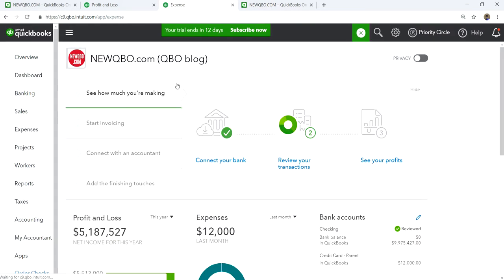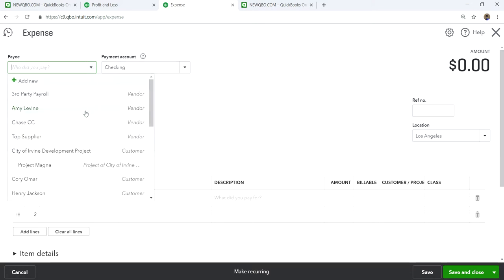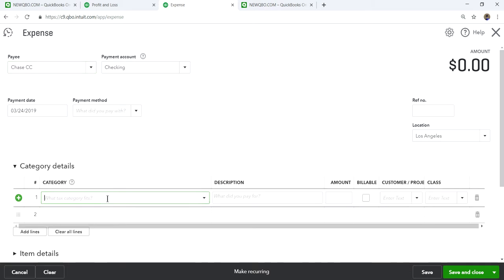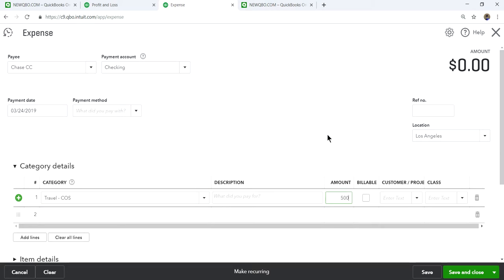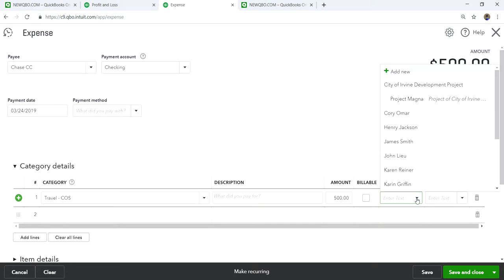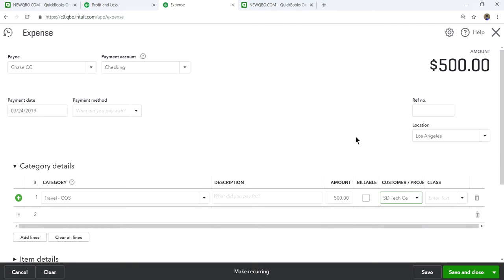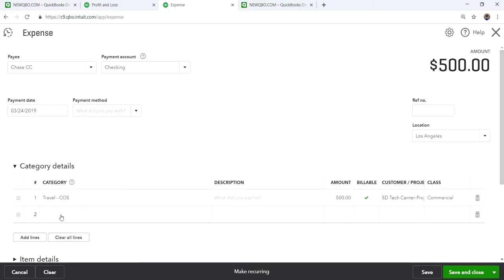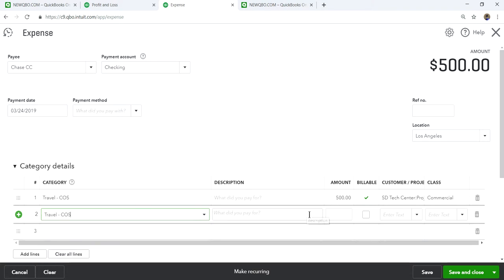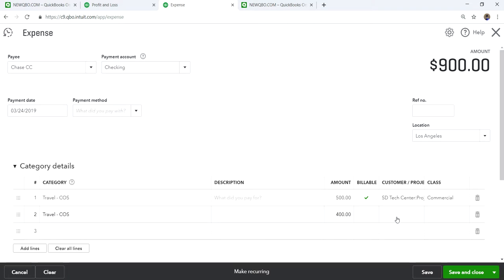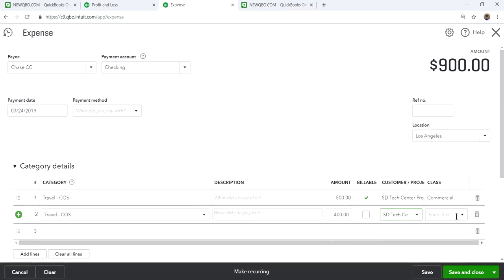Now let's add some reimbursable travel expenses. Say you paid a credit card company for travel — five hundred dollars billable back to the customer, and another four hundred dollars of travel that is non-billable. You still incur that cost but you can't bill it back. Both are related to the same customer project.